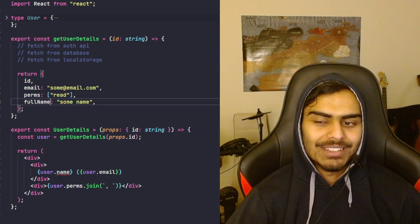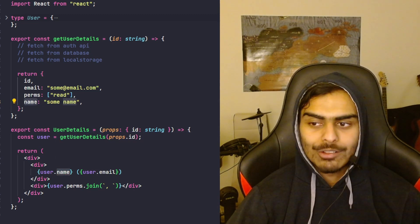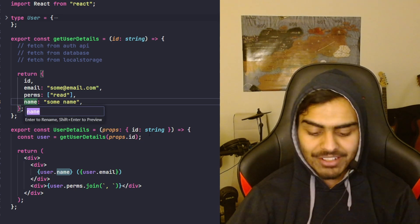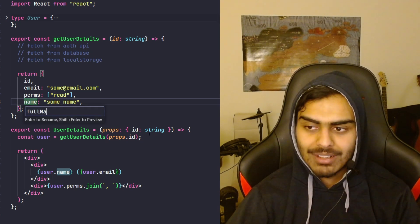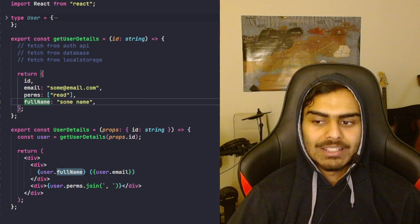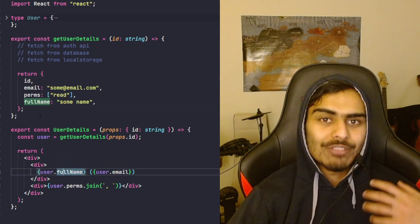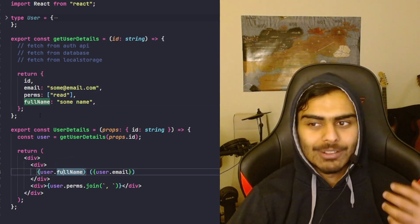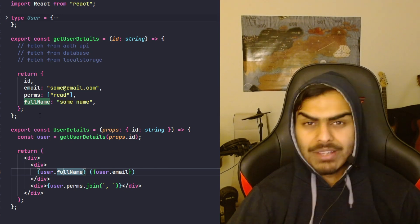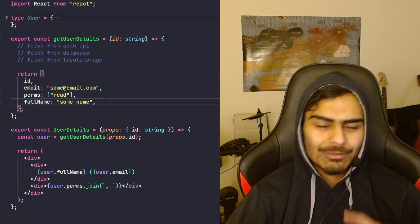I can also use the refactor tool and TypeScript will change it for me everywhere it's used. You can see that inference is pretty powerful, and most of the time you should be using inference for your code.